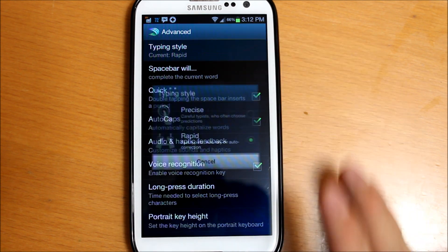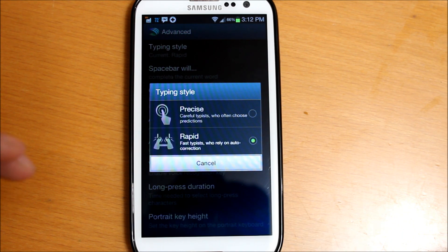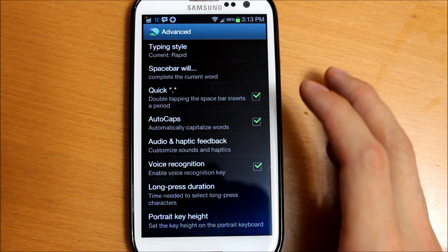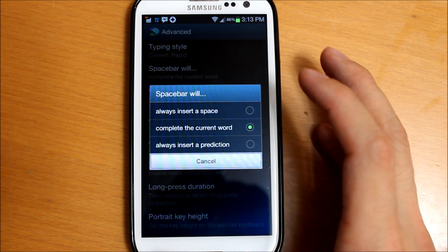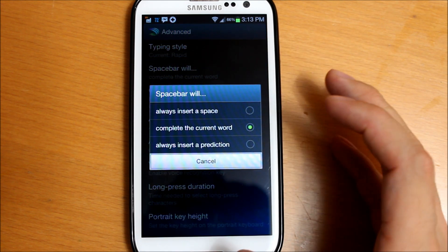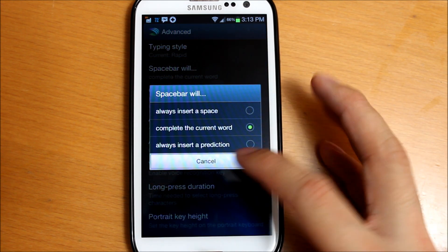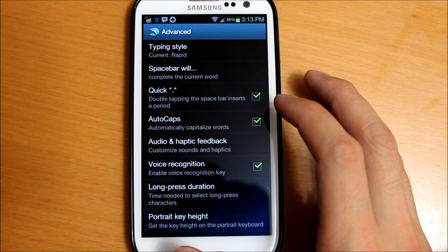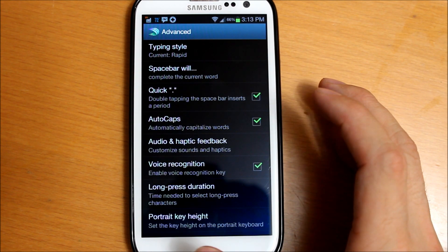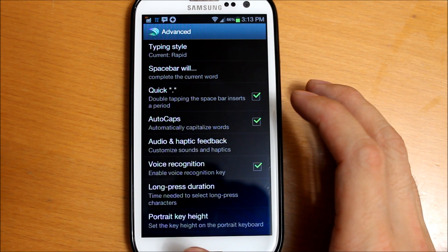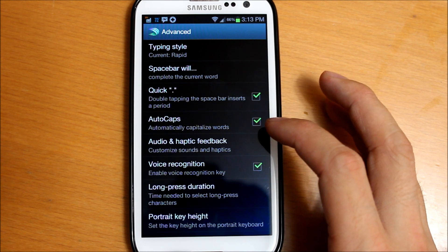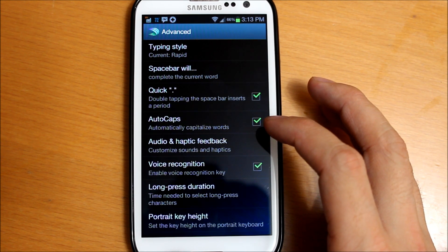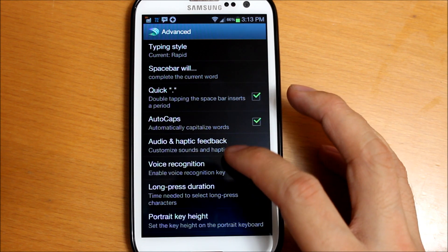You can change your typing style if you're precise or rapid. Space bar settings - you can change whether it inserts a space, completes current word, or inserts a prediction. Quick double tapping the space bar will insert a period. Auto caps, haptic feedback - you can turn it on or off. Voice recognition, long press duration.